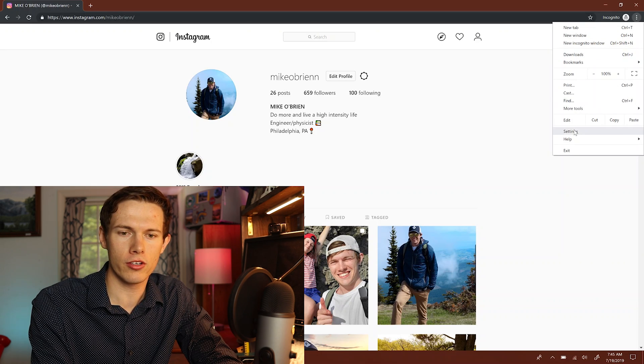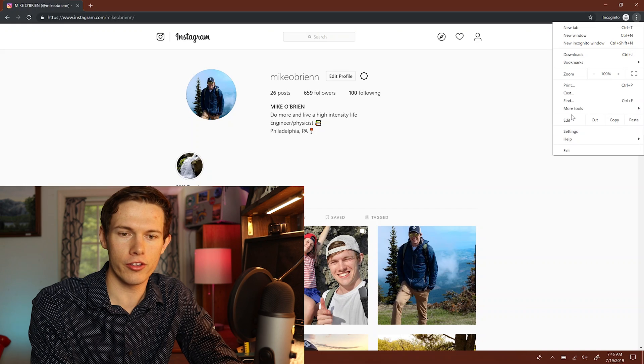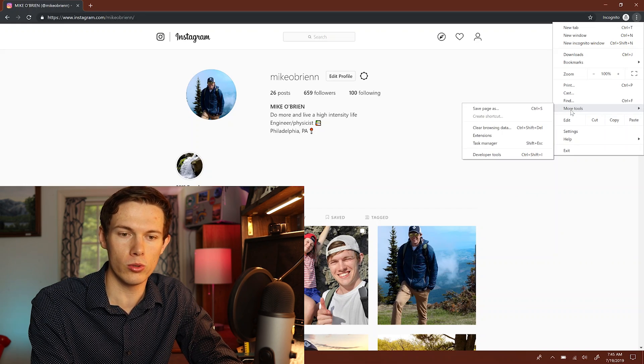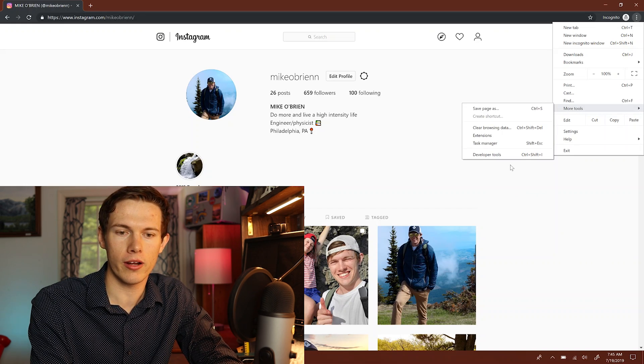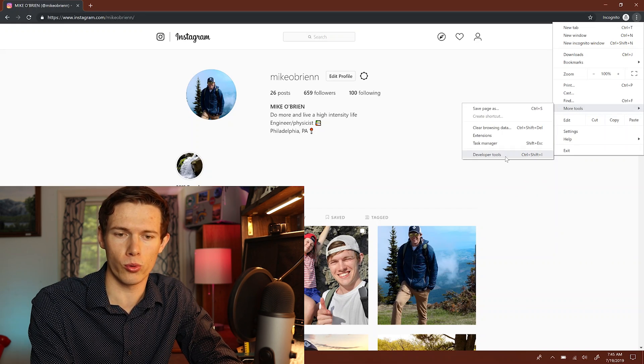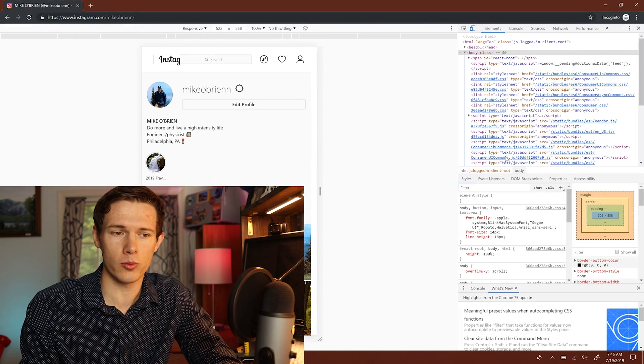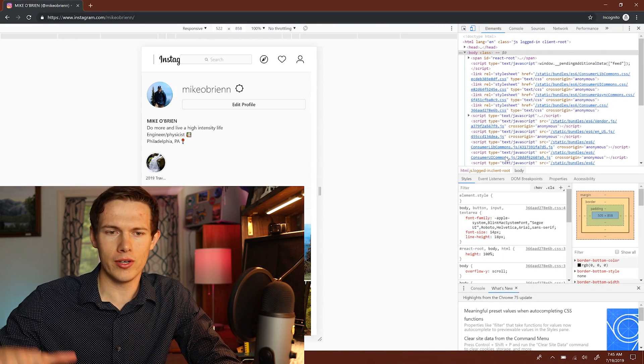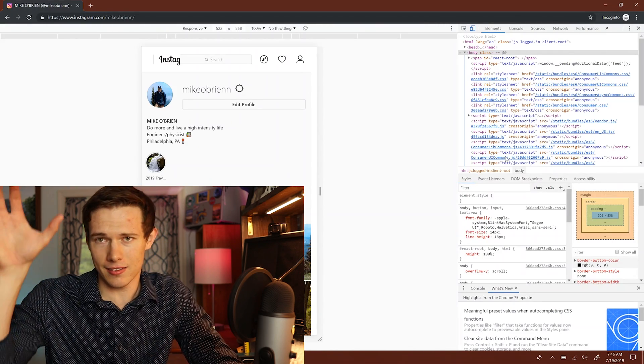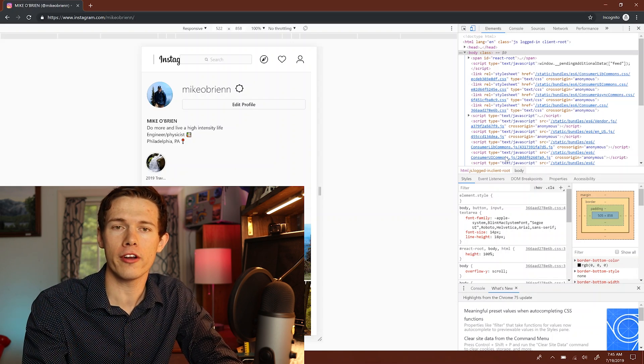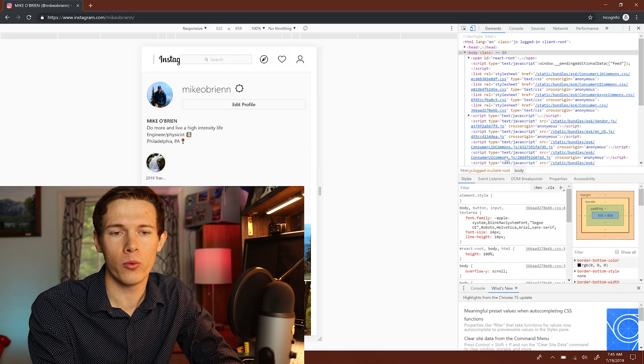And then from the menu, you want to go down to settings or you go to more tools. Sorry, you go to more tools and go down to developer tools. Now, developer tools will open up a really intimidating sidebar where you just get all this code and stuff. Don't worry about that.